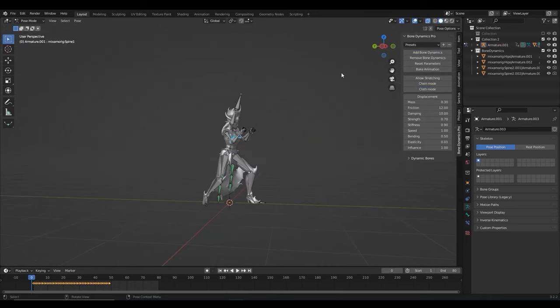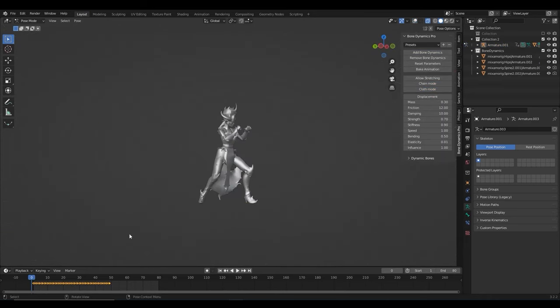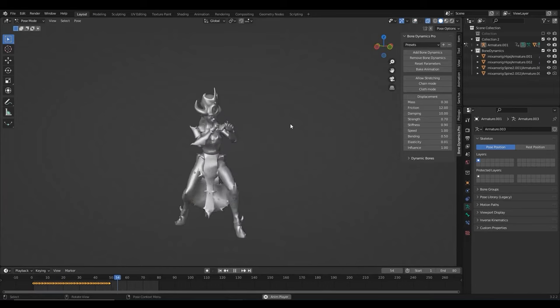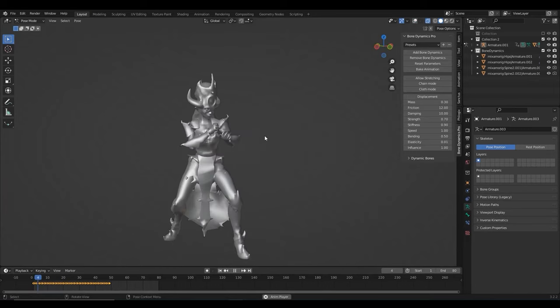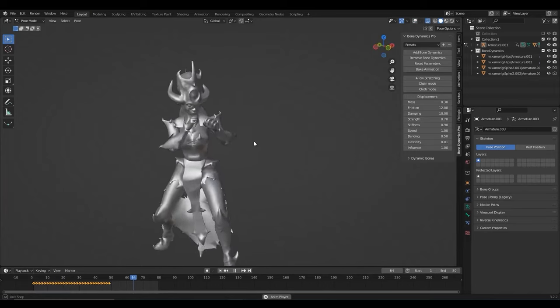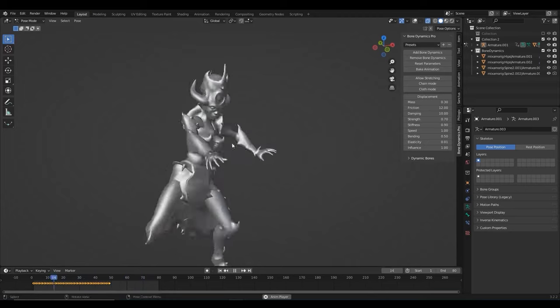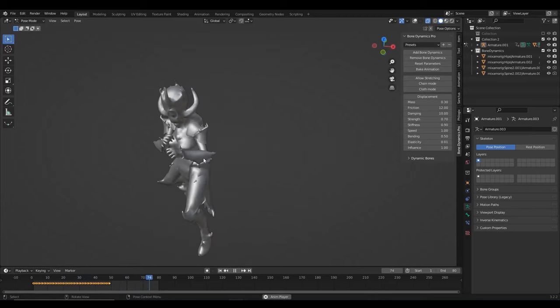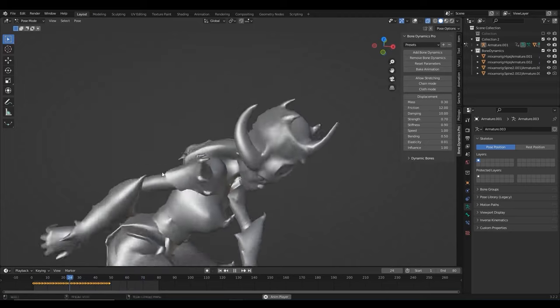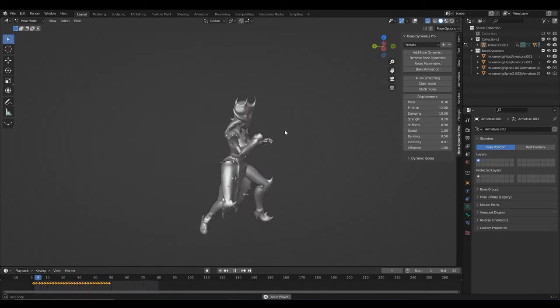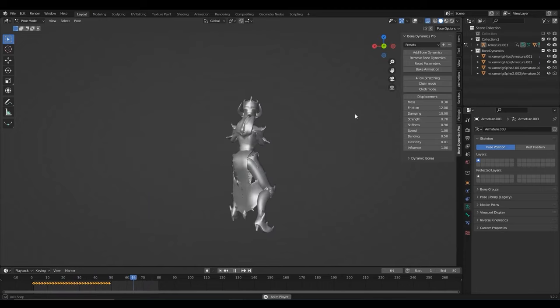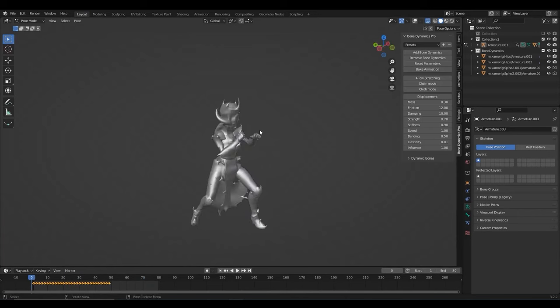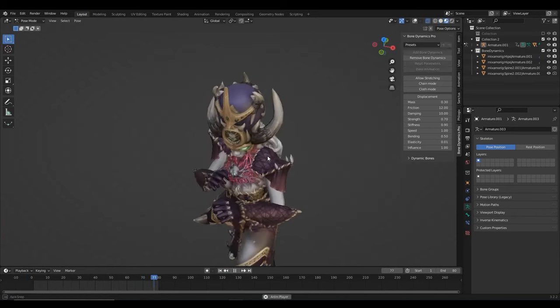By starting the animation, we can tweak the bone physics settings and we can do this in real time. At the same time, we can check whether we did a good job in weight painting or else, if there is some clipping in the animation, we can pause it at any frame and adjust the weights a little bit until we are happy with the result.